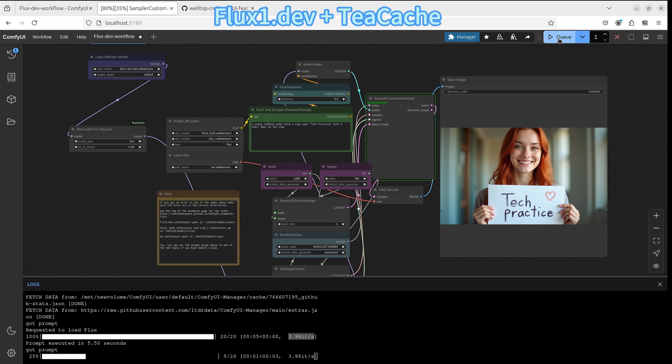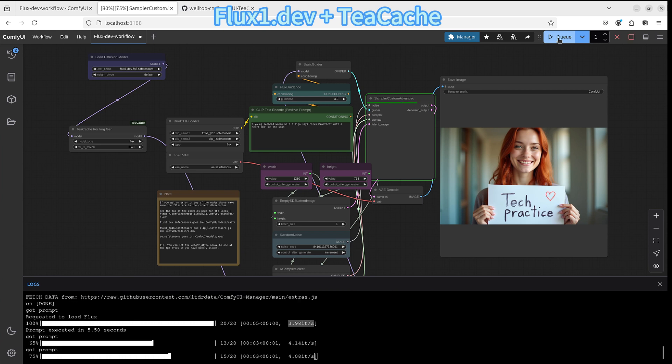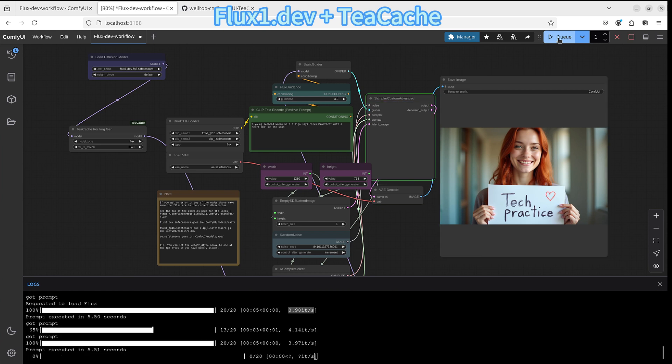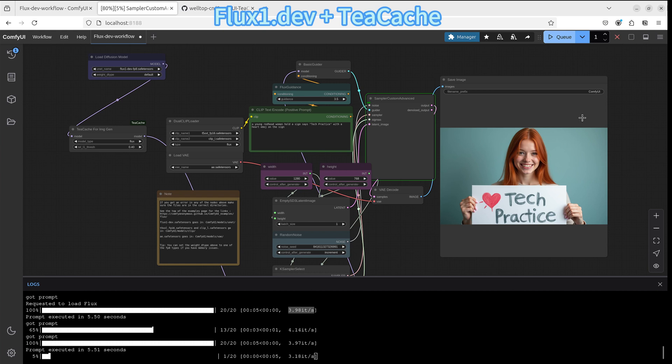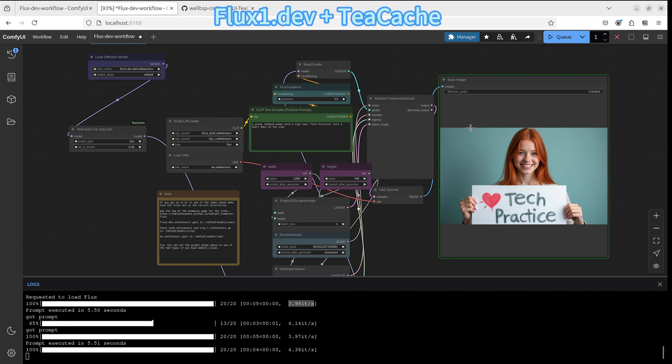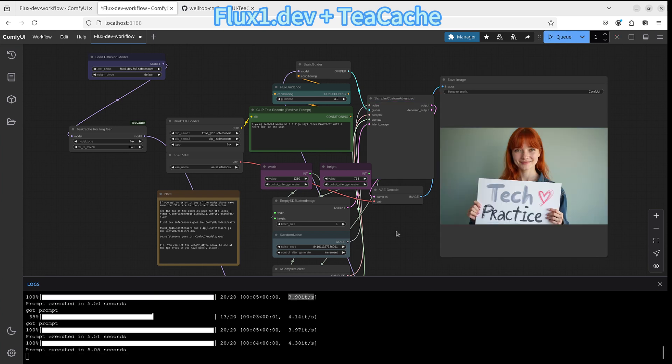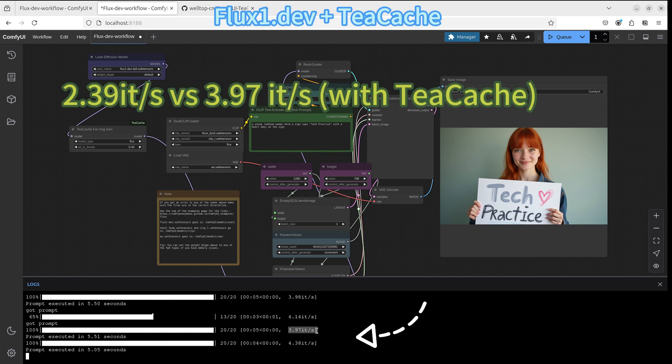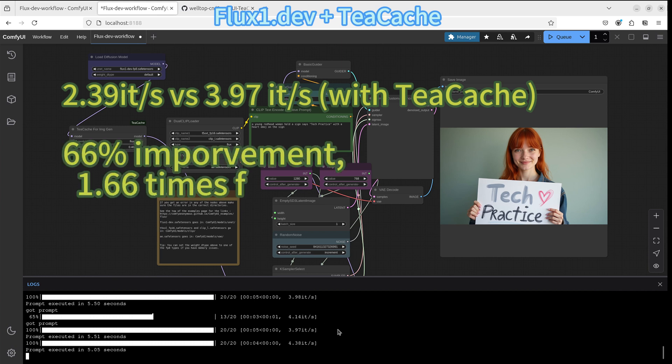Let's try another time. Yes, I think it's a significant difference that we can observe after adding the TeaCache node. So let's do a simple calculation to see how much it improves. With TeaCache, the speed is about 3.97 iterations per second. That's compared with the original speed, which is 2.39 iterations per second. That is a 66% improvement or 1.66 times faster.